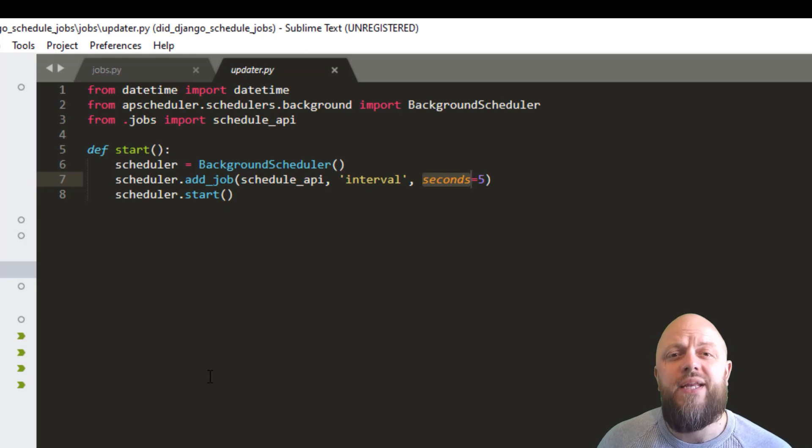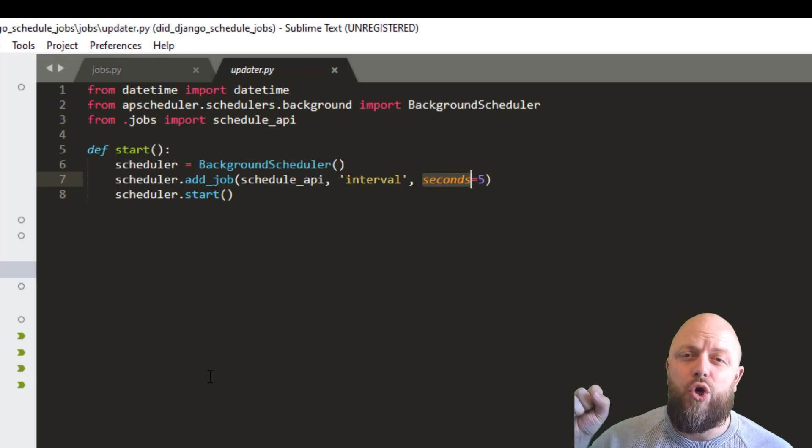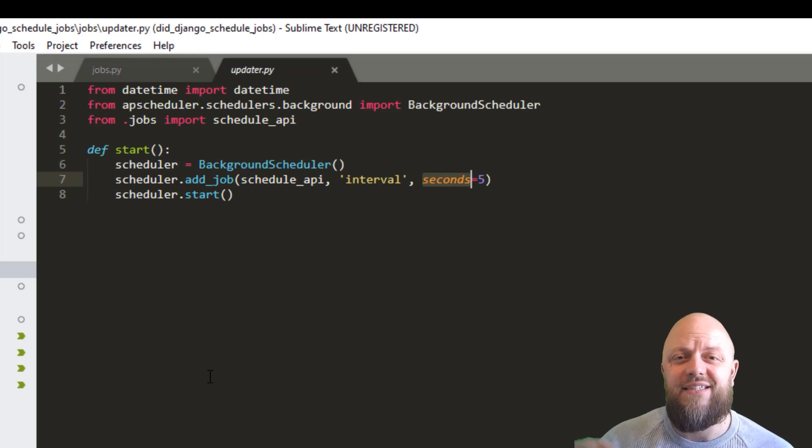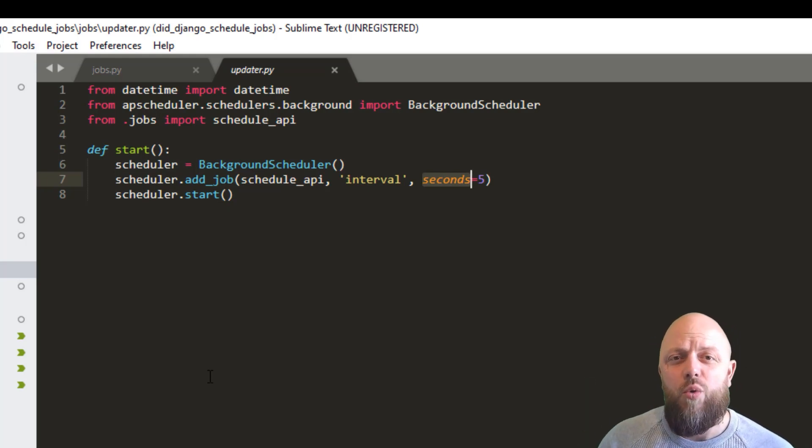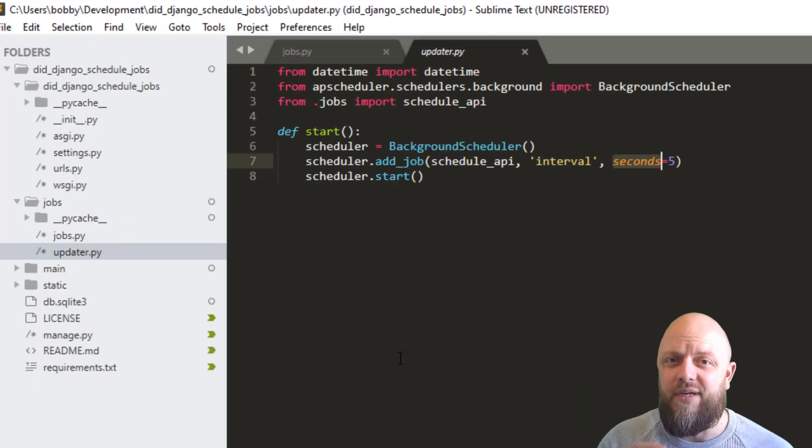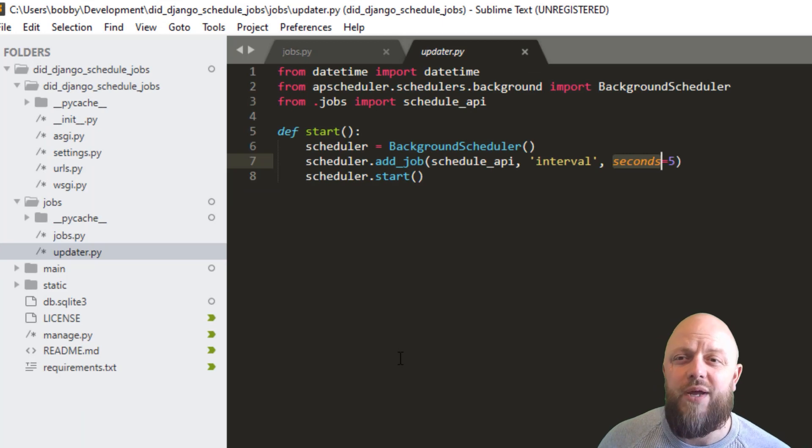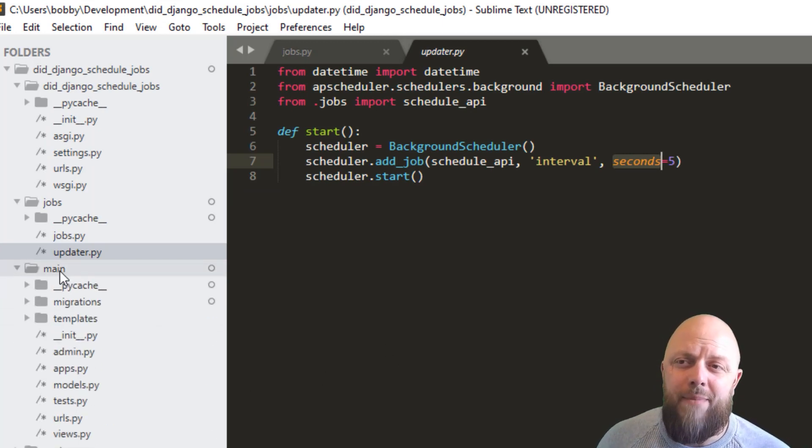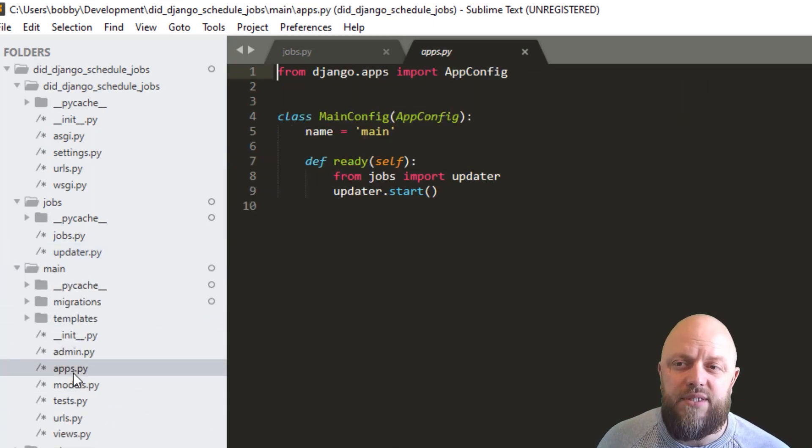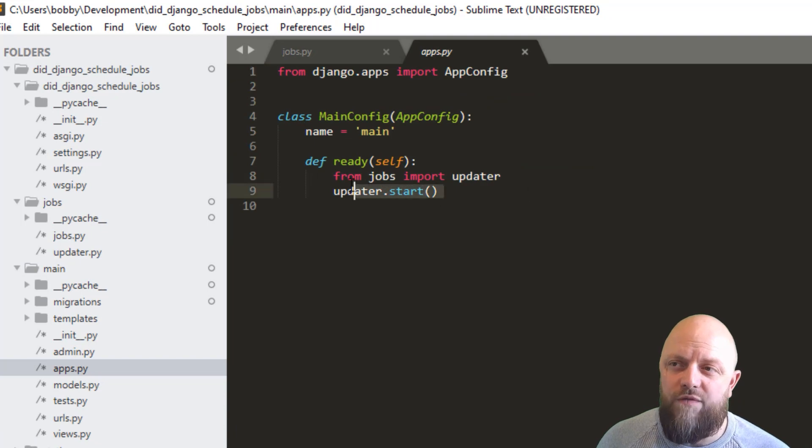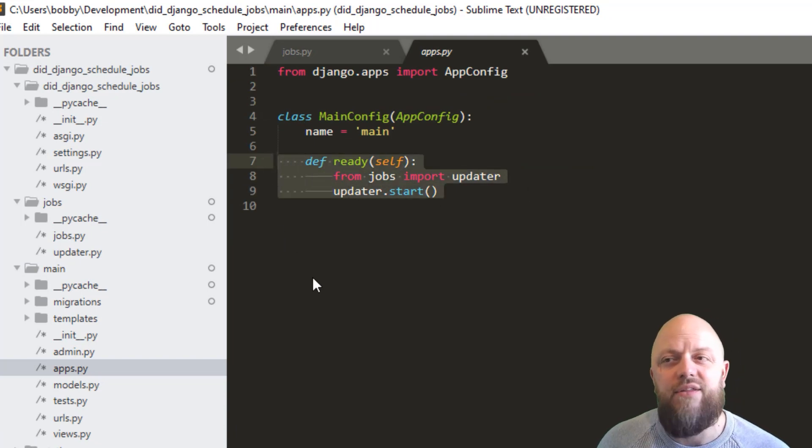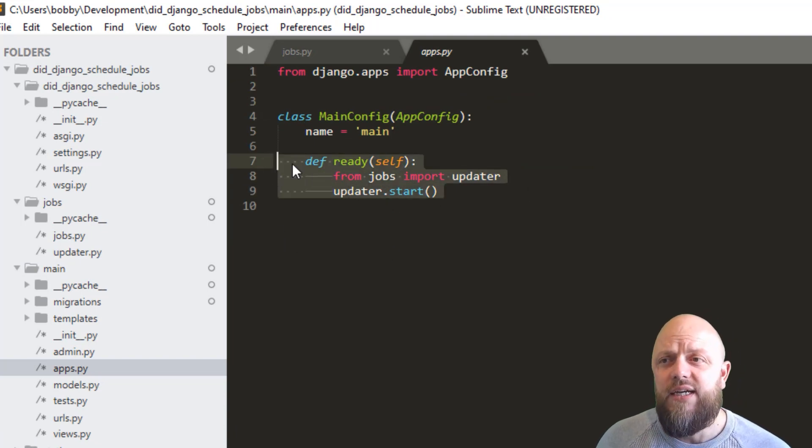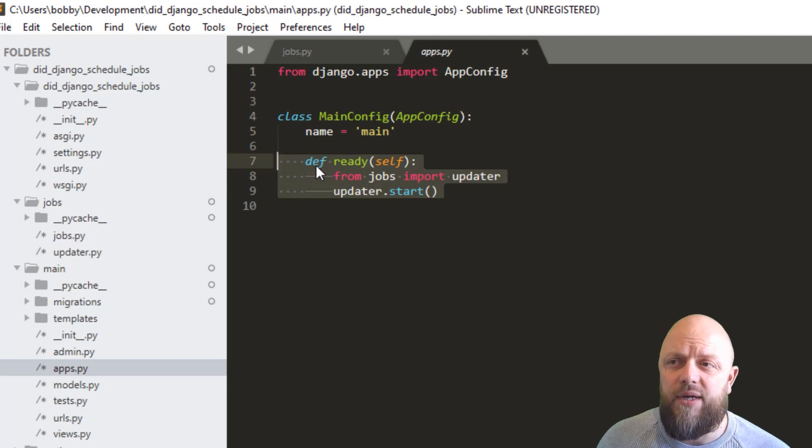So now what we need to do, we need a way of calling this code, when the app starts. And the way we do that is, we go into our main app, and we go into apps.py, and we overwrite the ready method in main config. So we do that by putting def ready, and then self.